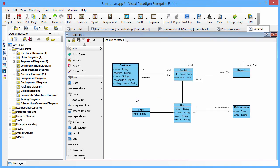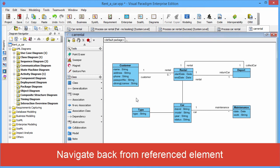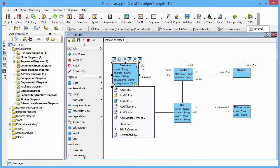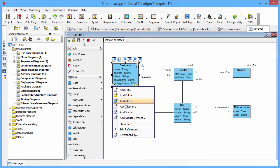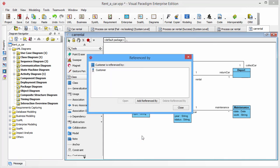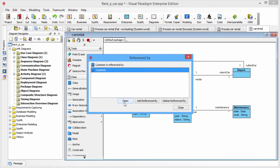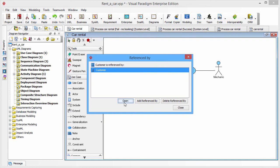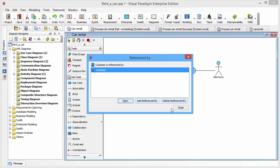You can also navigate back from the reference elements. You just click the elements and click the resource icon. And click the reference by item. Then a reference by dialog box will be shown. You see who is referencing to you. You just click open to jump back to the source of the reference.